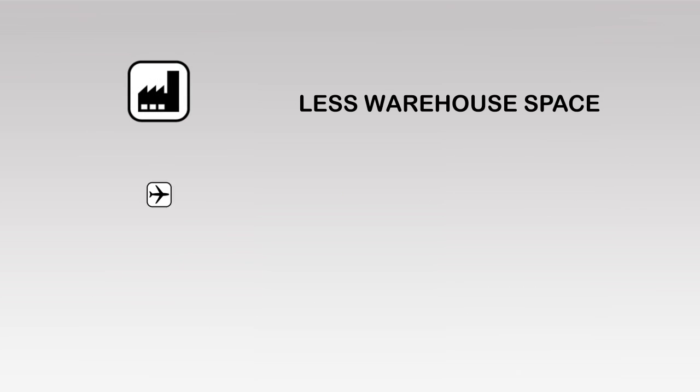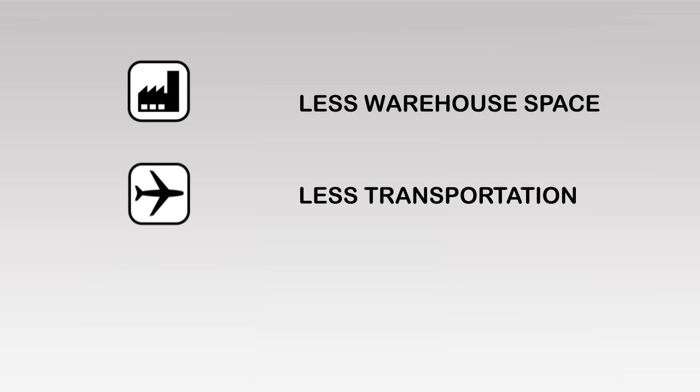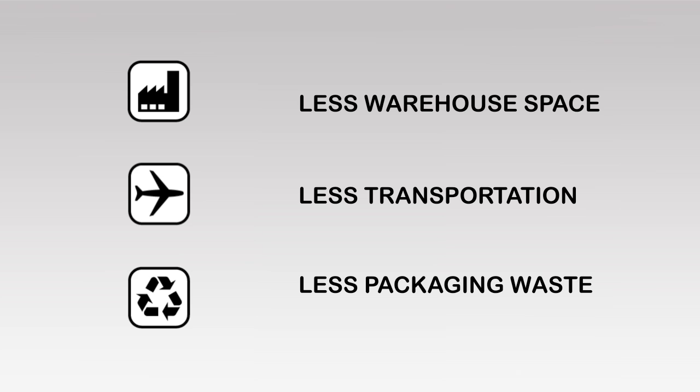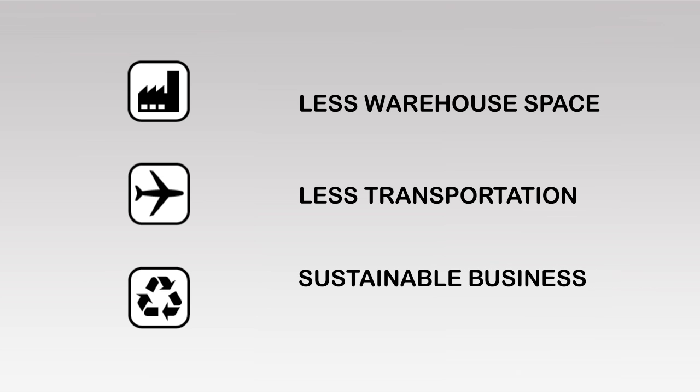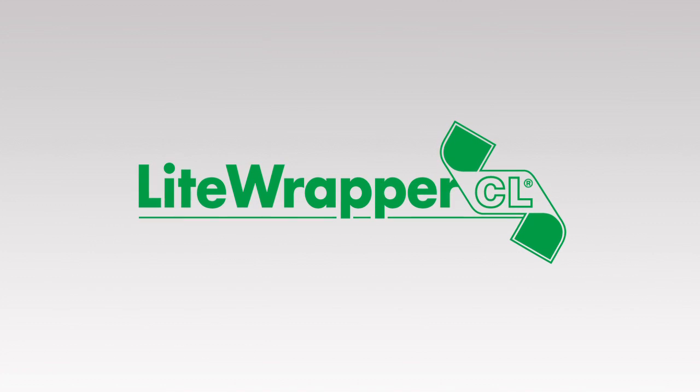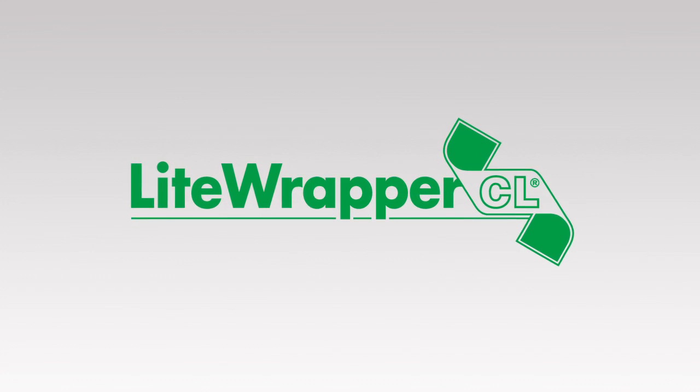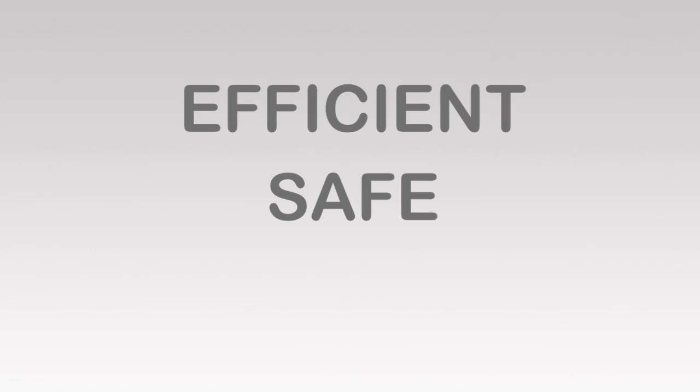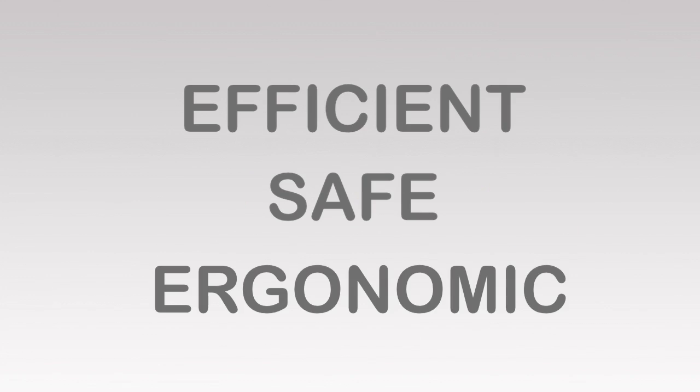That means less warehouse space, less transportation, less packaging waste, and hence a more ethically sustainable business plan. Light Wrapper CL is not only cheaper, it's also more efficient, safer, and more ergonomic.